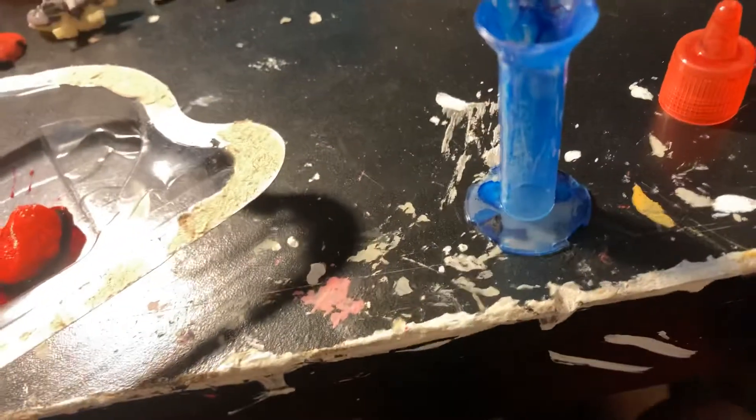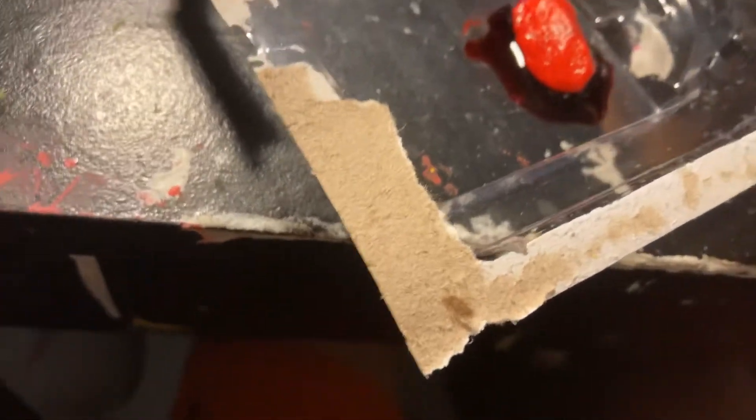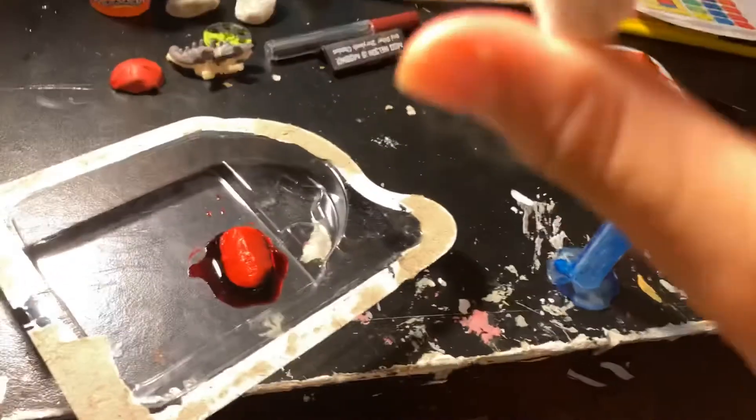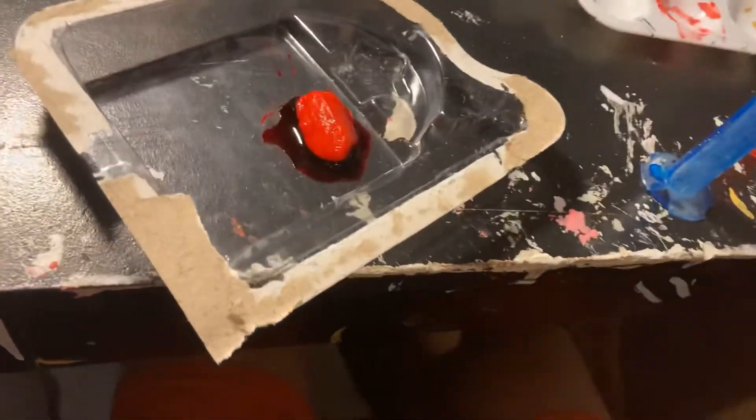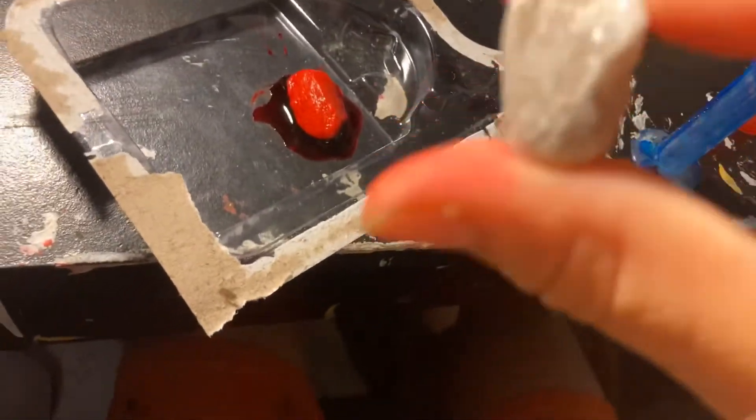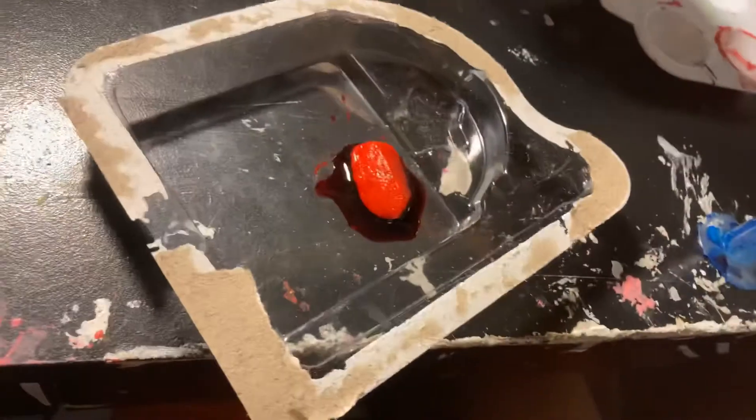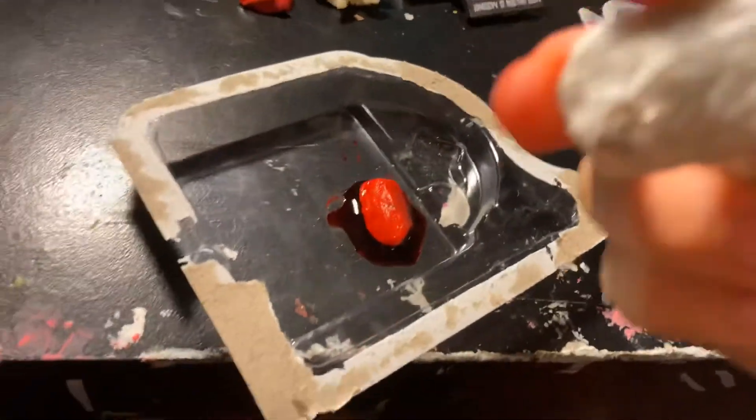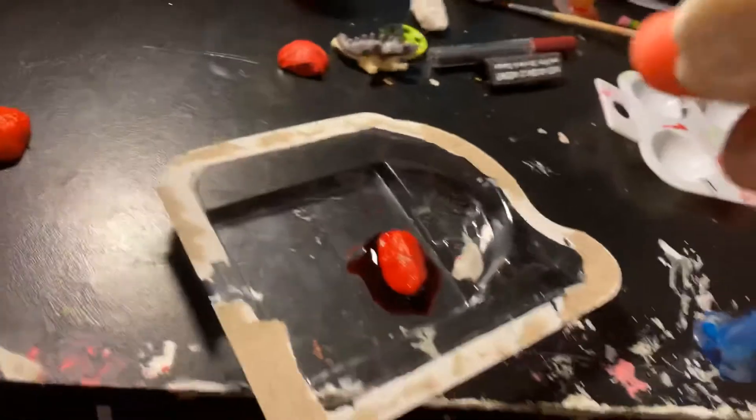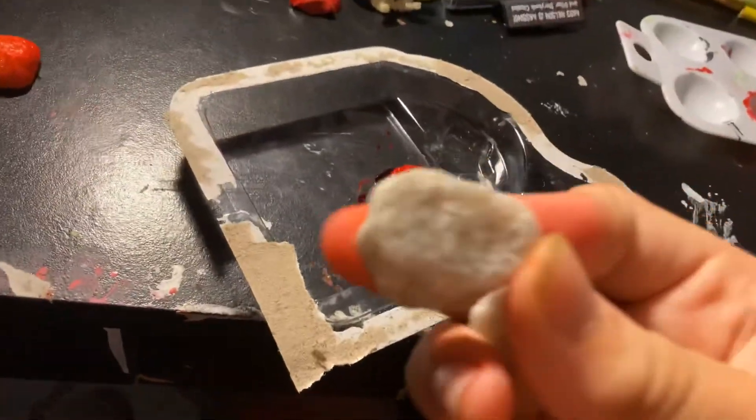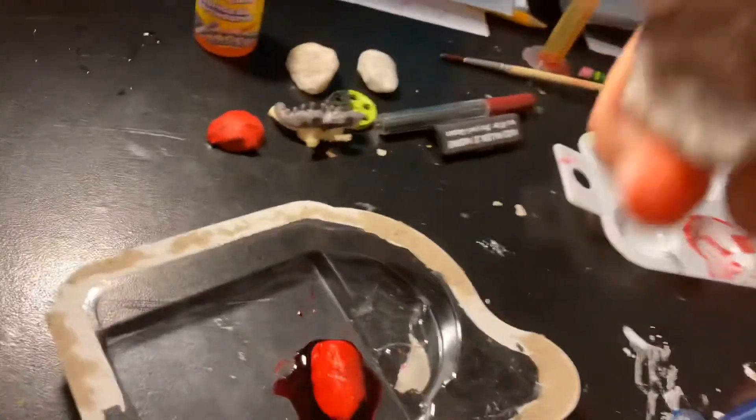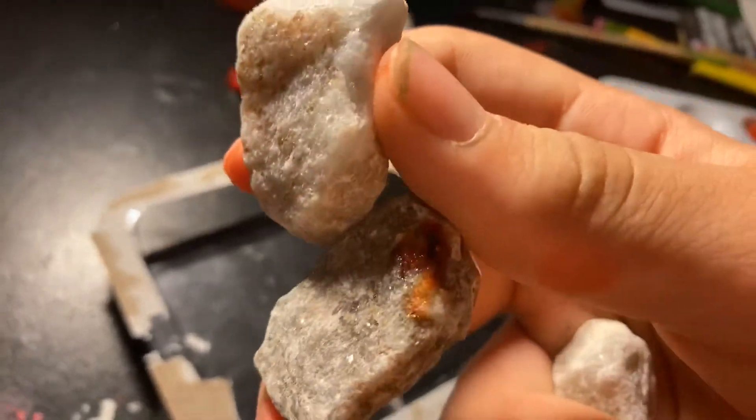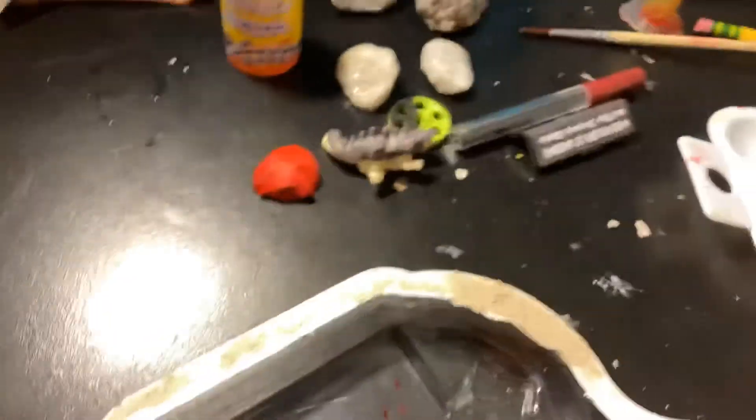The next one we're making is the Space Stone. I need to find the Space Stone. I think I'm gonna make this one the Space Stone, and then this one the Power, this one the Time, and then both of these right here I'm gonna color them yellow. That one has a little orange on it. Color them both yellow.